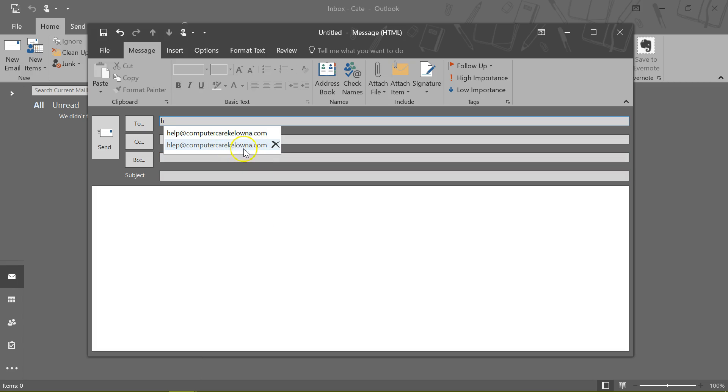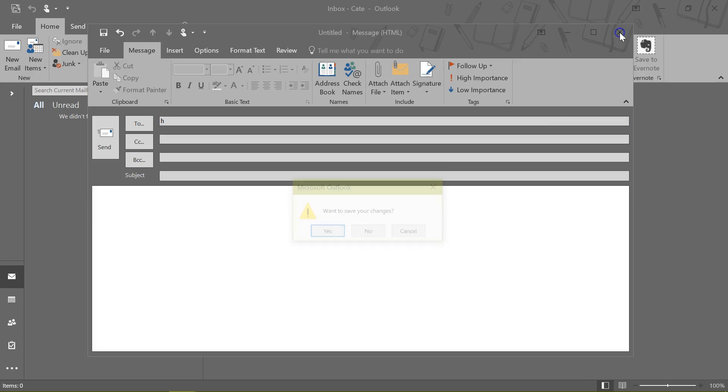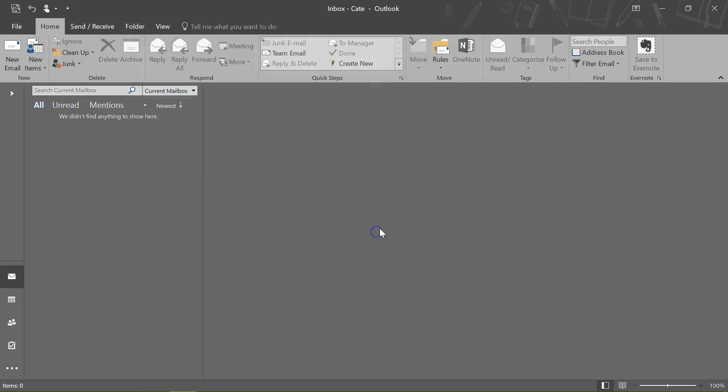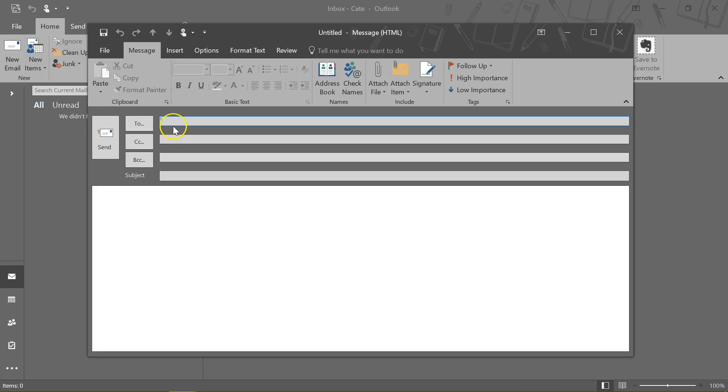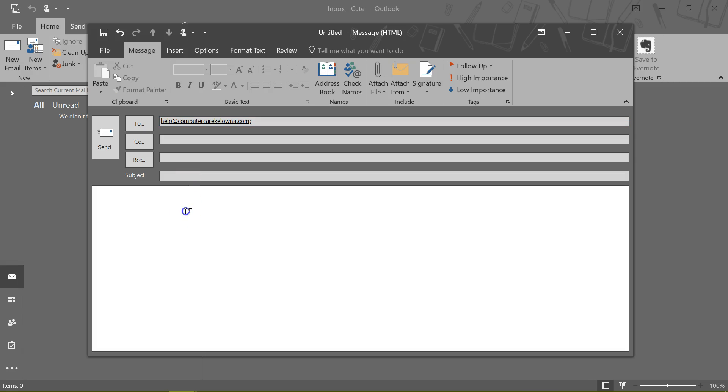But right now I'm going to do it with the mouse so you can see it, and I click here, and it's gone. So I'm going to not save my message, but just to show you, next time I try to create a message to myself, I only have the one choice, and I'm good to go.